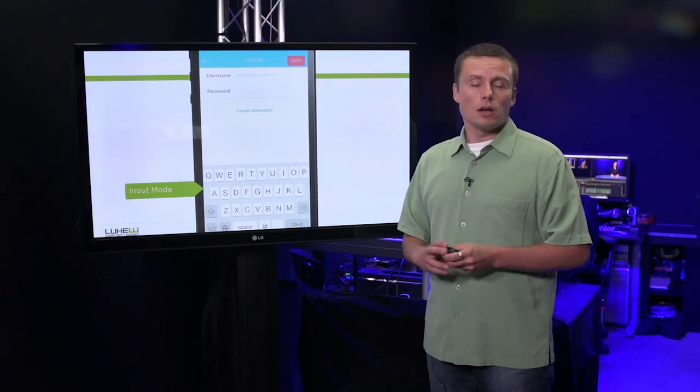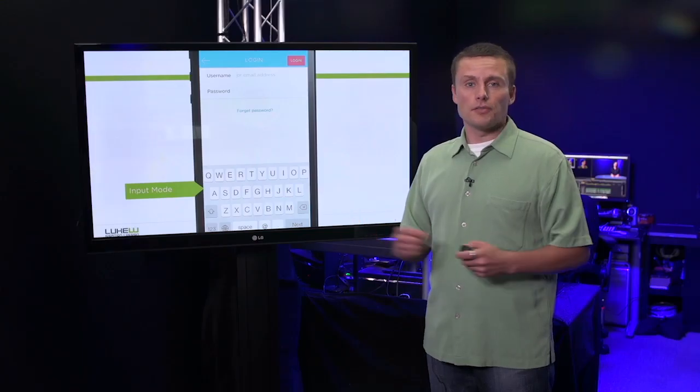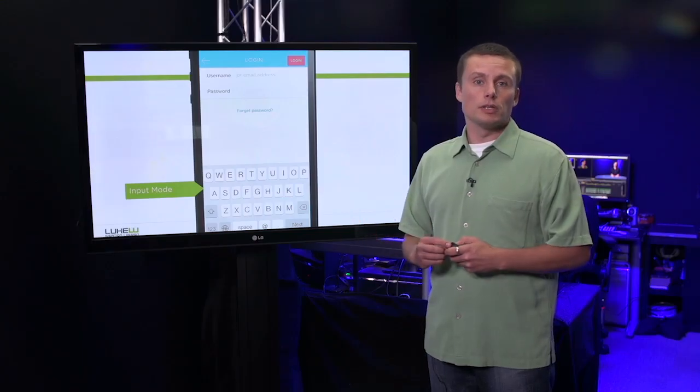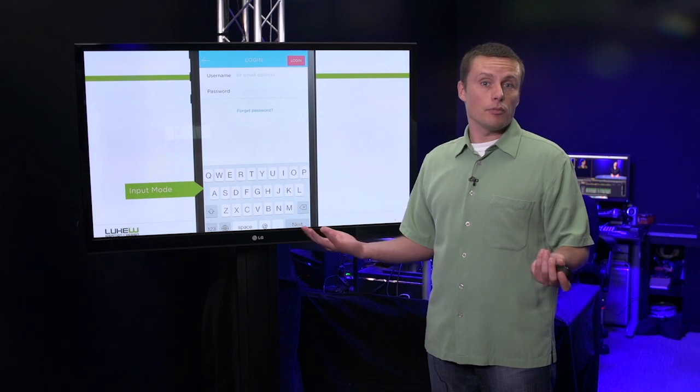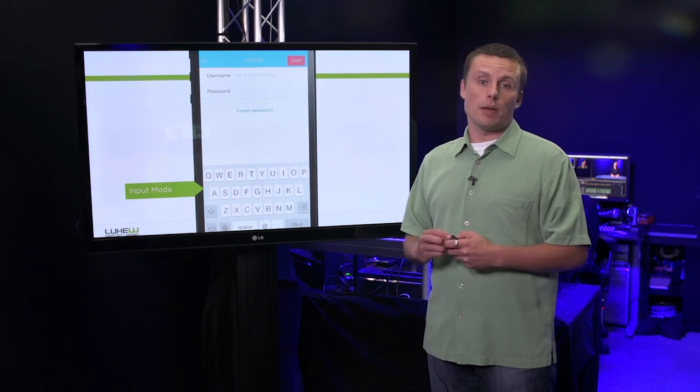We don't just apply this to simple forms like login. It also applies to other forms of input. Let's say the camera, an image capturing.